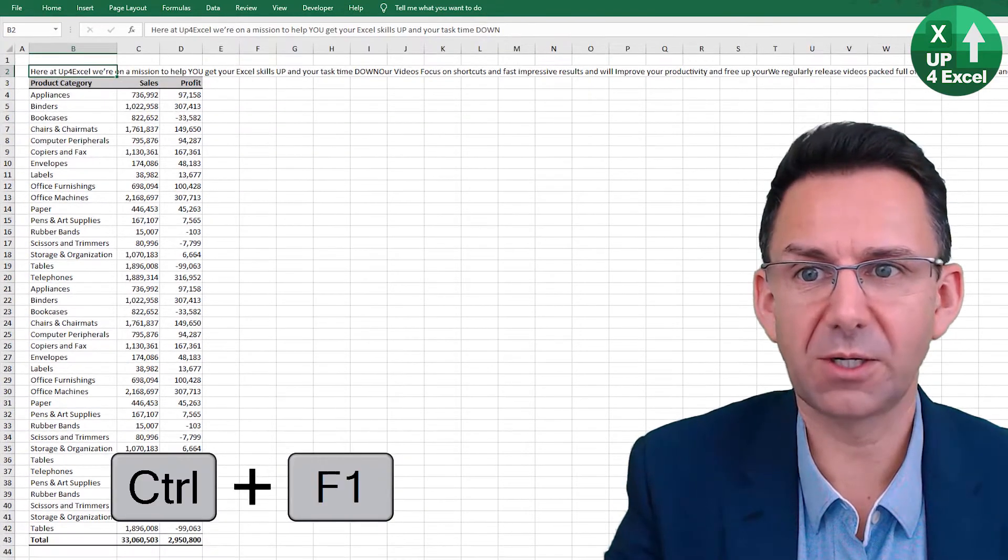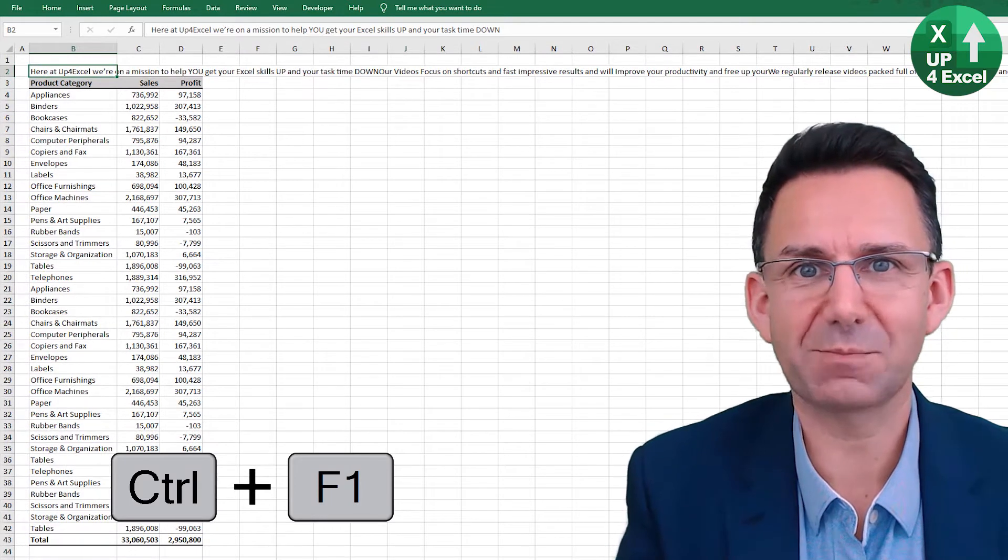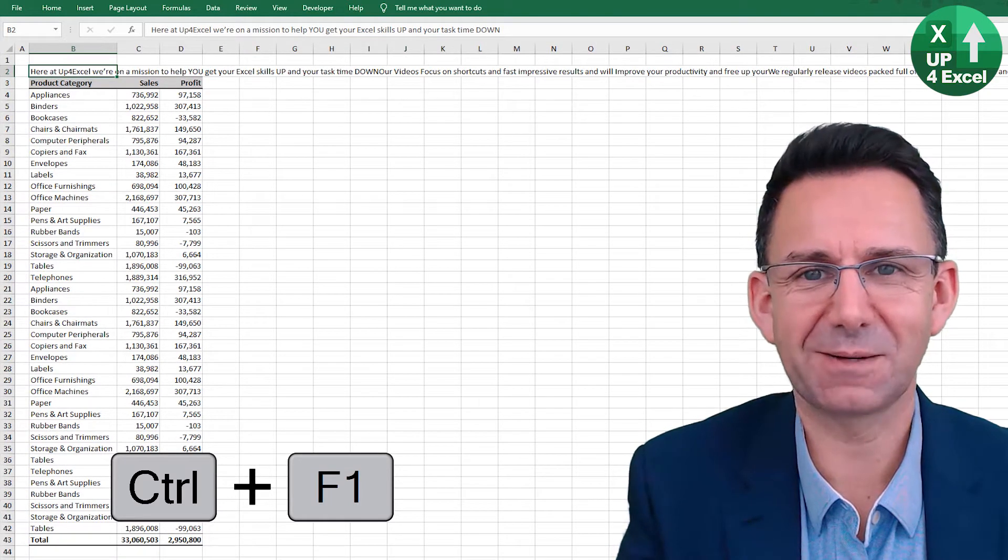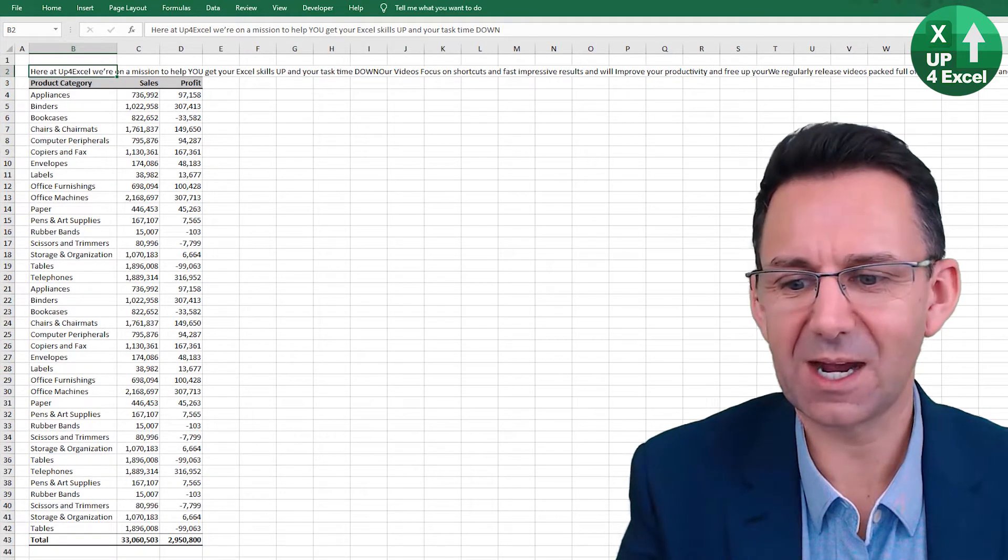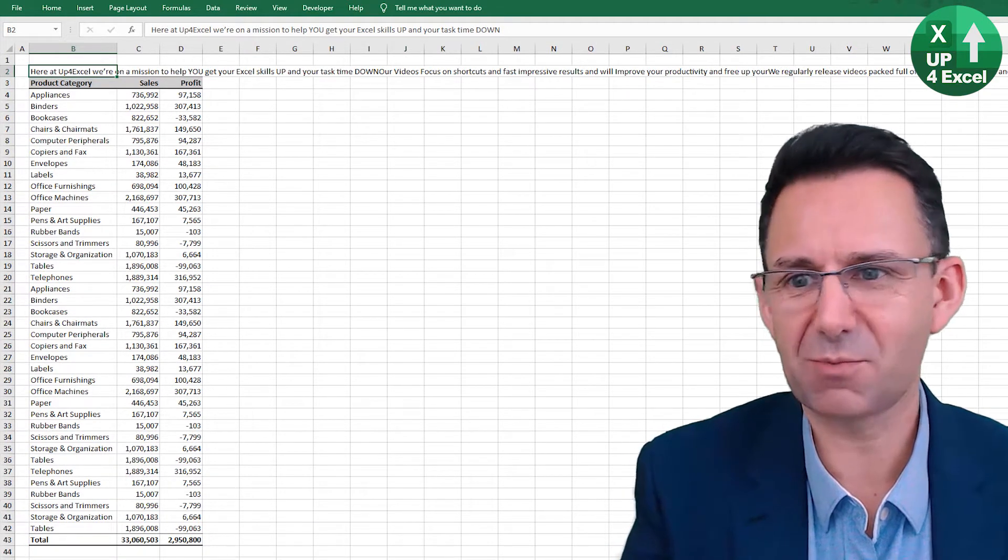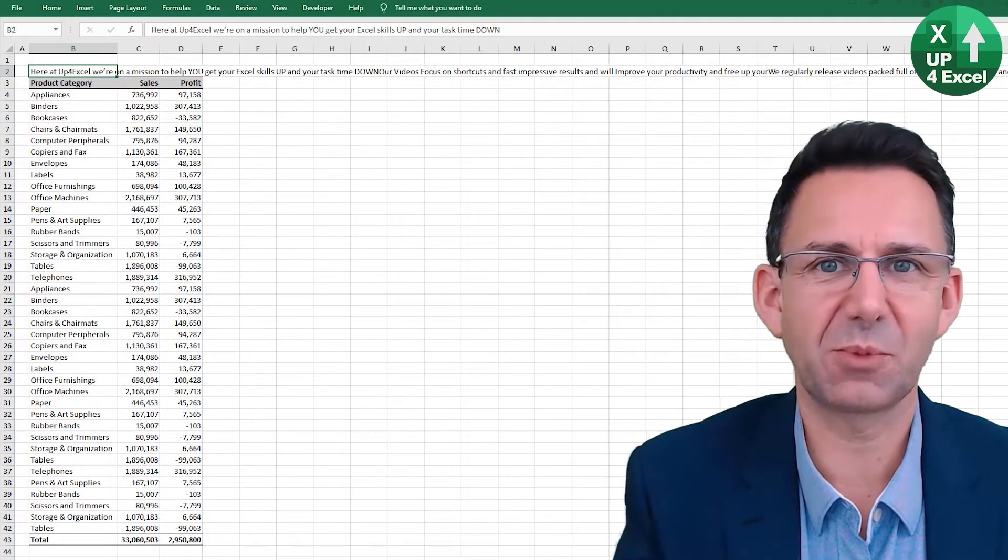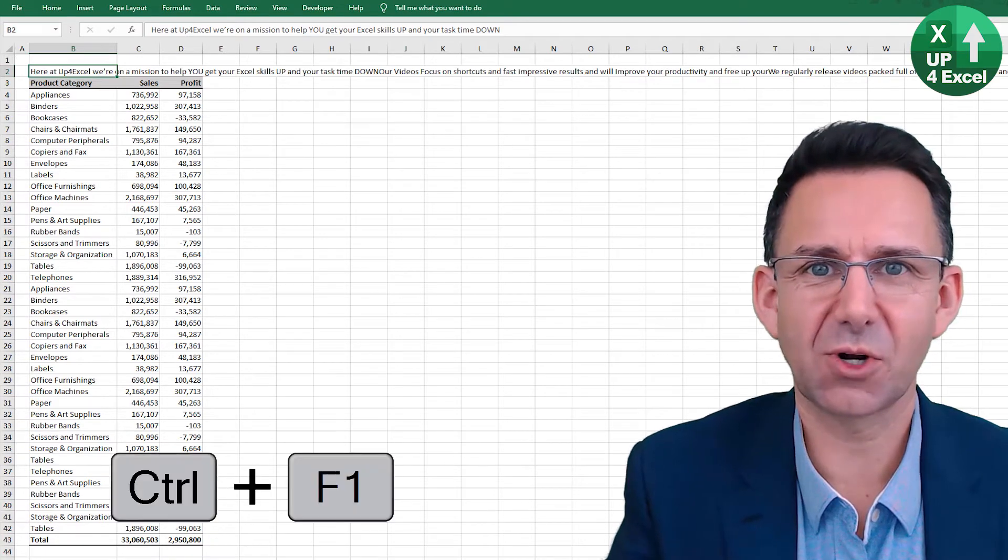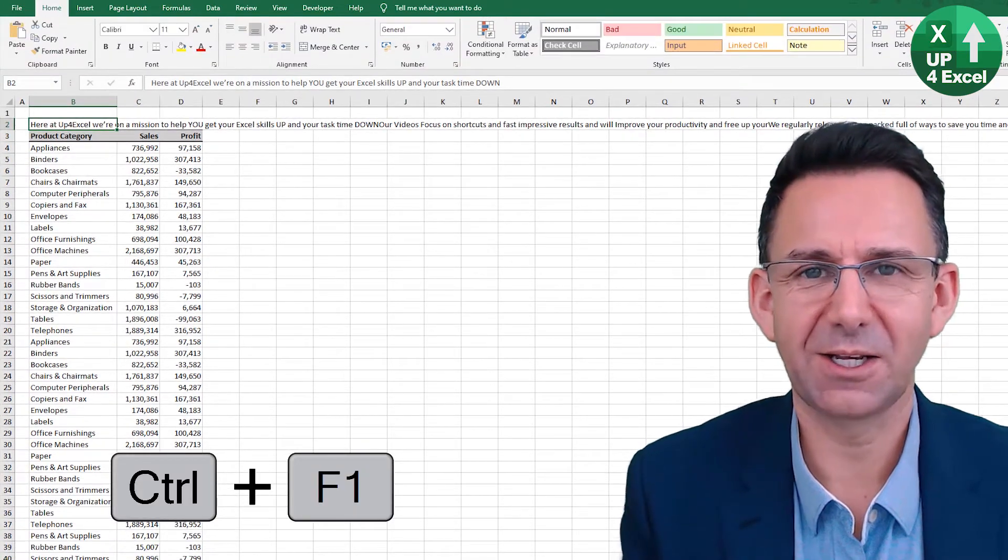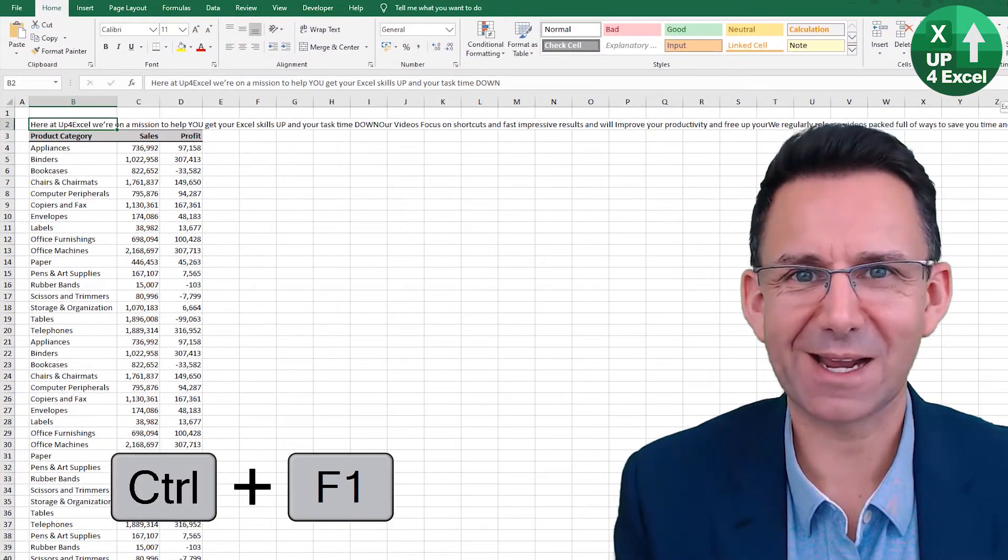Also, if you want more space on your screen, Ctrl+F1 will collapse the ribbon and now you can see perhaps totals at the bottom. Ctrl+F1 again will put it back.